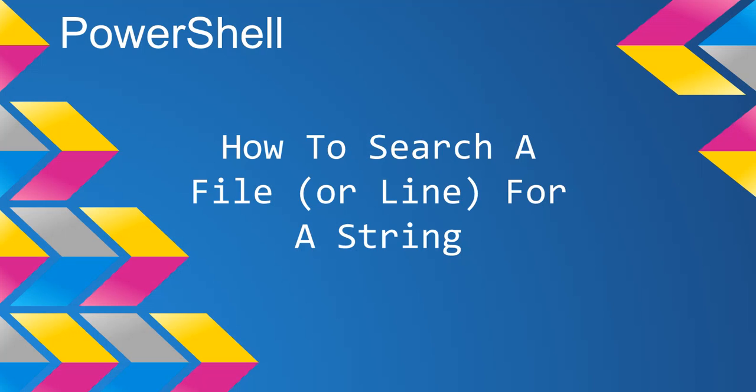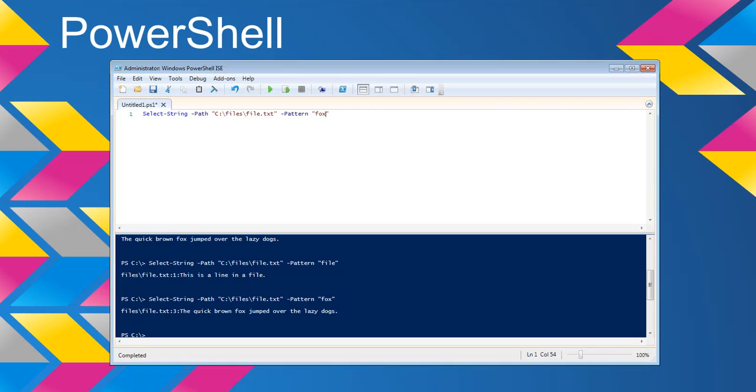So there's a benefit for those of you who are looking for material or actually watch videos to the end. But anyway, that's how you search a file for a string.